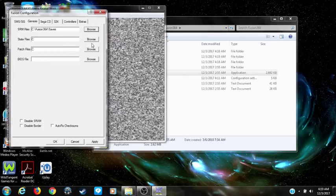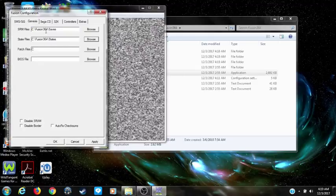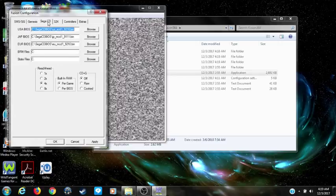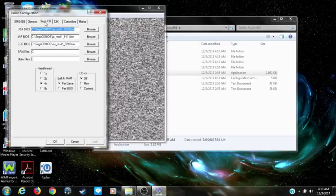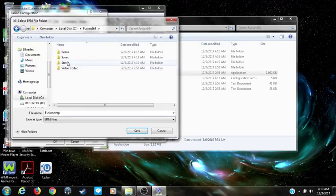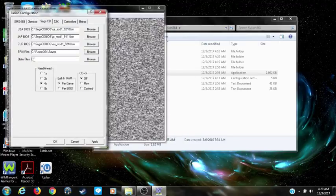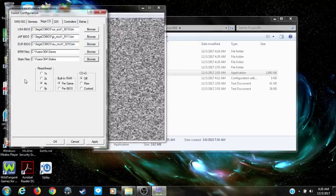Here's the State folder for state files. Click on Apply. These are Sega CD — the BRM are save files — so browse that, click on Save, and here's State. Click on State. Okay, your saves and states are set for the CD.